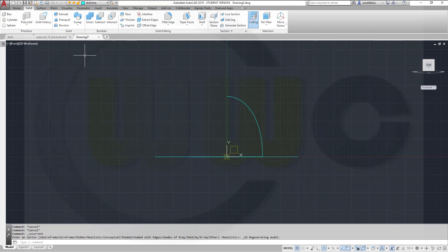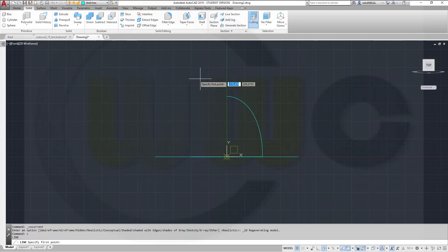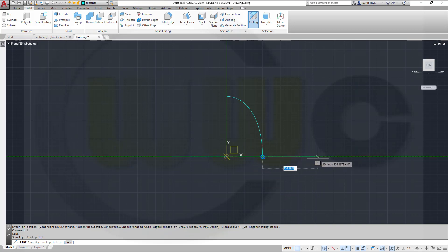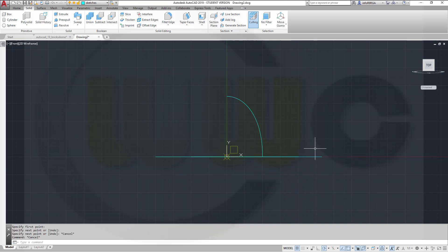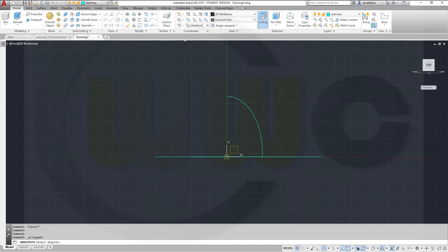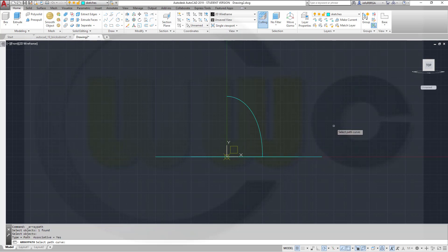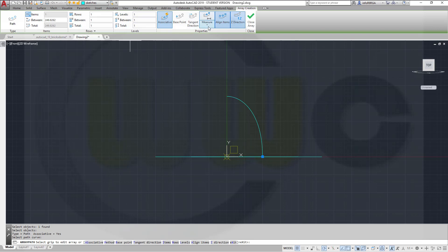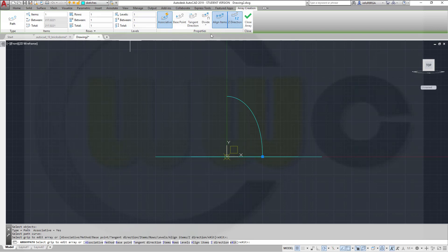Now I need another line, which I will draw from this point over here. And I want to pattern that. So go to home, go for a path array, select that line. Right-click, select the path curve, this one.